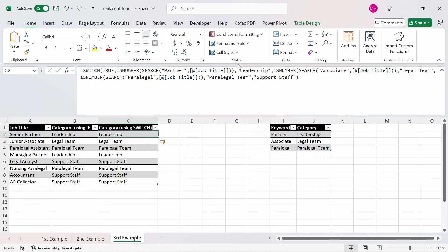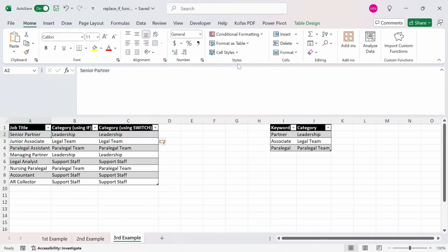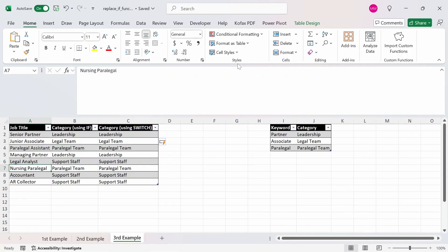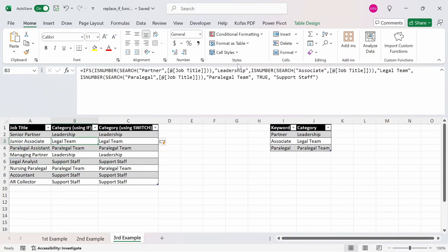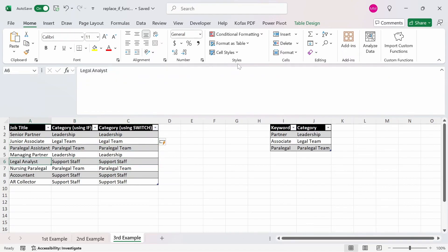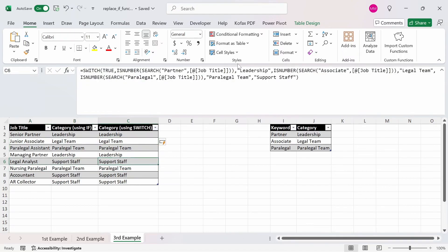And we get back all the categories based on the keyword. Senior partner and managing partner both have 'partner' in them, so we get back 'leadership'. Paralegal assistant and nursing paralegal both have 'paralegal' in them, so we get back 'paralegal team'. Same for junior associate — we get 'legal team'. And for support staff, since none of the keywords exist, we get back 'support staff'. That's pretty much it on how you can use the SWITCH function instead of the IF or IFS function for certain scenarios.